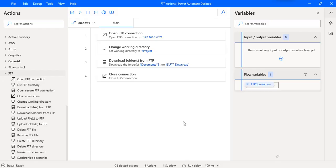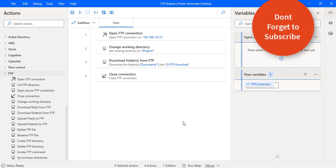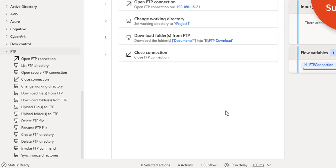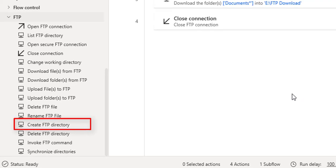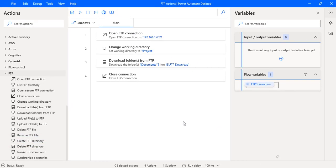Hello Techies. In this tutorial we will learn how to create a new FTP directory by using the Create FTP Directory action as part of FTP automation. Before going to learn about this action, let me show you a small use case.